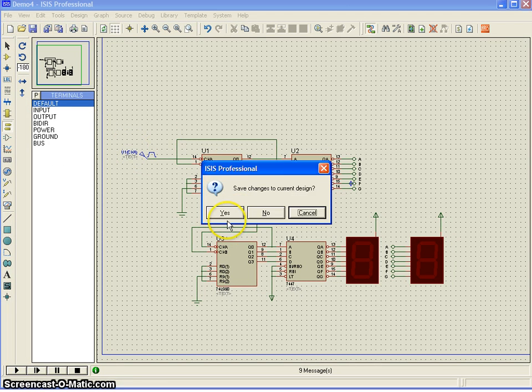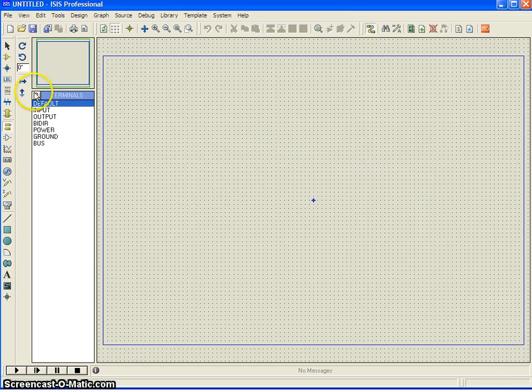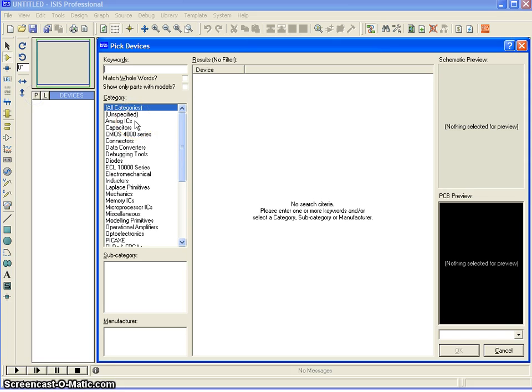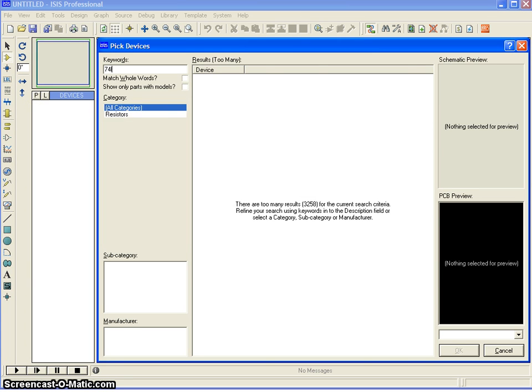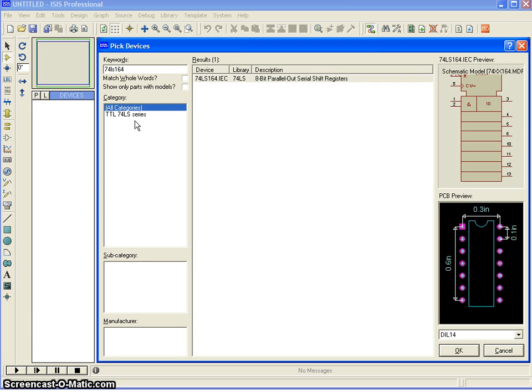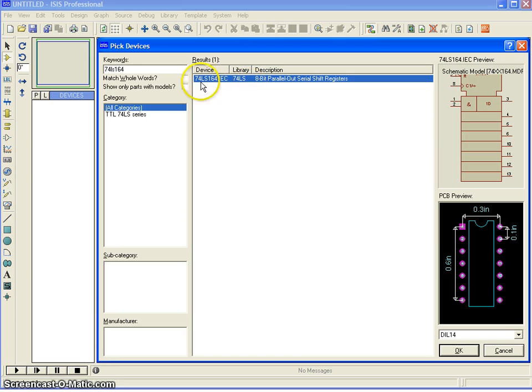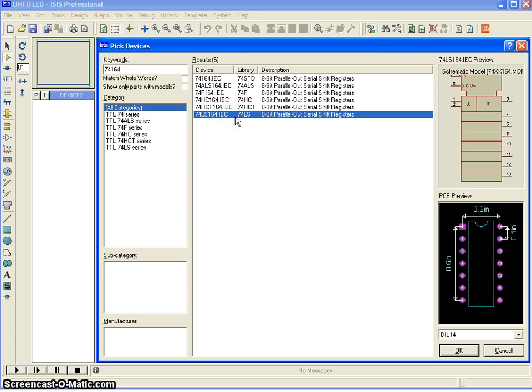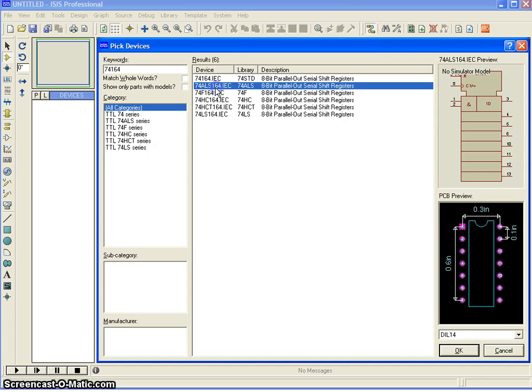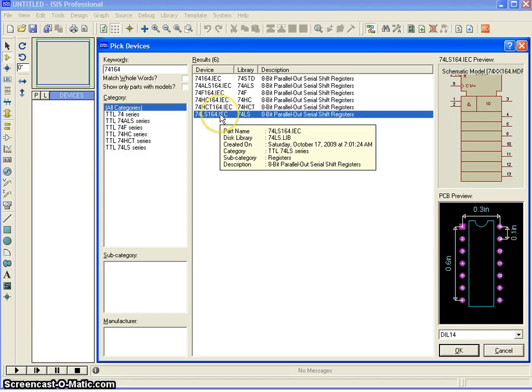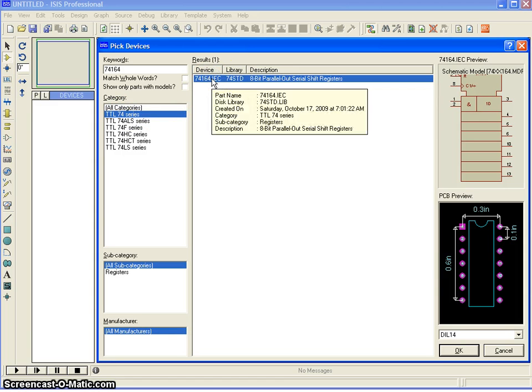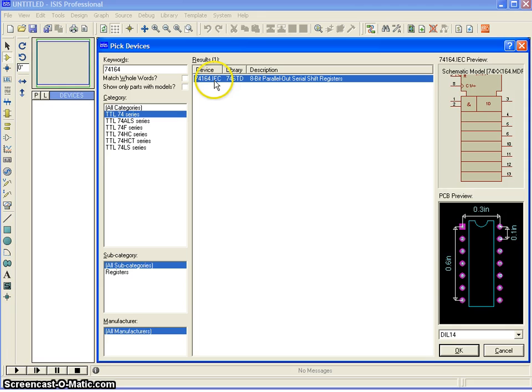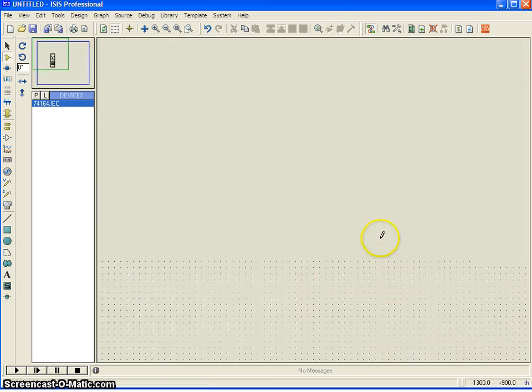Let me create a new design and then just choose the device. We have, I believe, 74LS164 is a shift register. Yeah, we have IEC symbol. It is okay. It is only just a symbol. It does not matter. So, shift register and I am just going to place it.